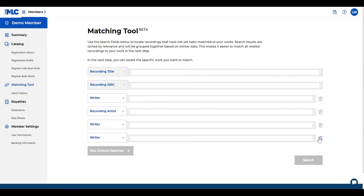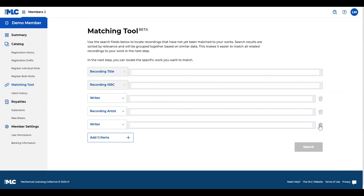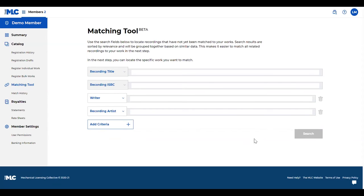If you're trying to cast a wide net to see what are all the potential recordings that could be missing, you're able to do that as well. You can search by one of these, you can search by multiple - it's kind of up to you and what your goals are.